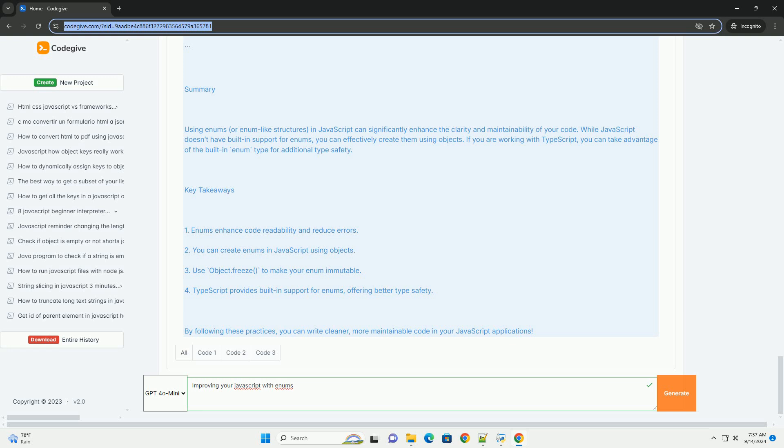Implementing enums in JavaScript can be achieved through various patterns, including objects or TypeScript's built-in enum support. Overall, adopting enums in JavaScript promotes cleaner code architecture, enhances code quality, and contributes to a more structured development process.